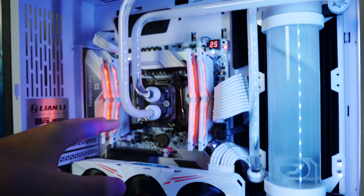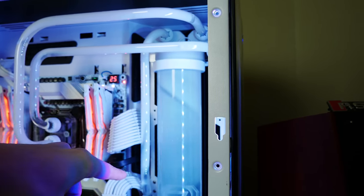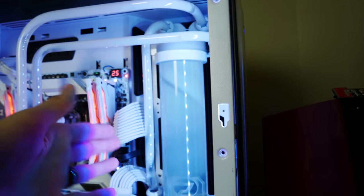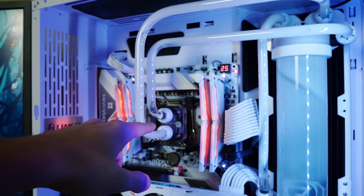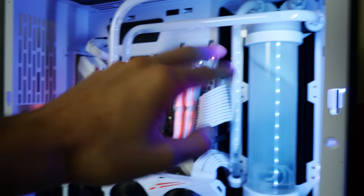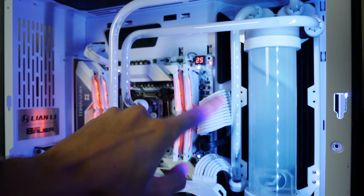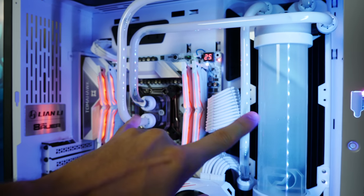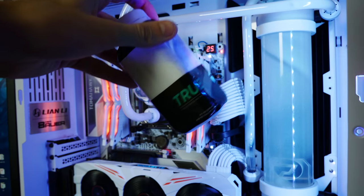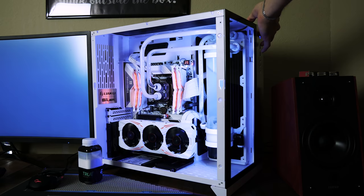And in this case, we just have a Primochill rad, which is I believe a copper rad, and then a nickel plated CPU block. Nickel and copper aren't going to react anywhere near this fast. So this is not galvanic corrosion. I do believe this is just an issue with the opaque additive.